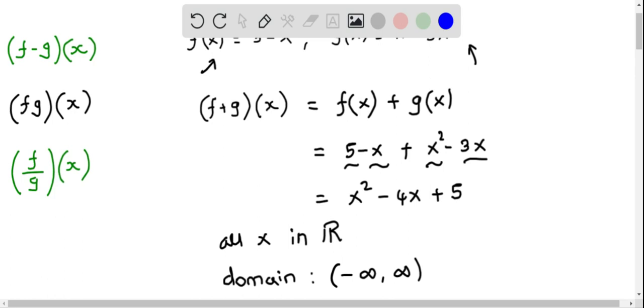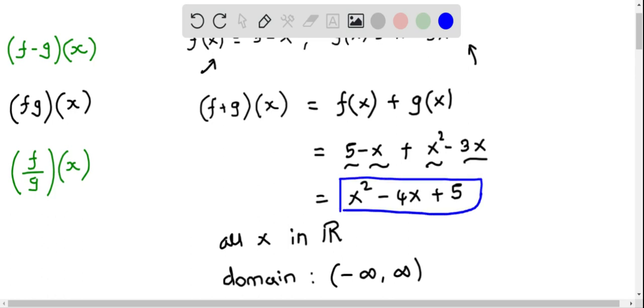So (f + g)(x) is x squared minus 4x plus 5, and its domain is negative infinity to positive infinity.